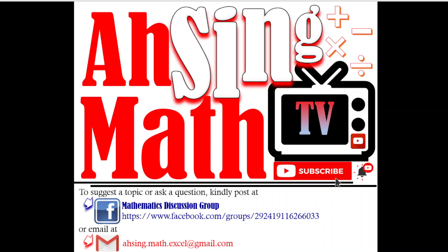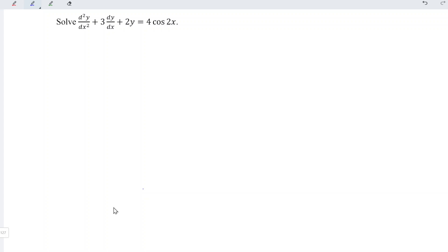Hi, this is Arsene. You are now watching Arsene Mad TV. Today, I would like to share how to solve this non-homogeneous differential equation.